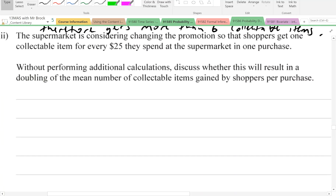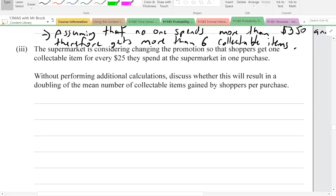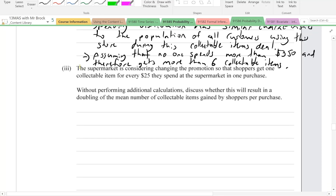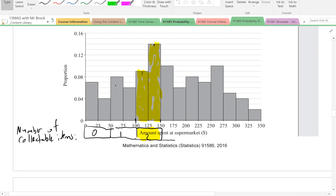On to question 2b part three. The supermarket is considering changing the promotion so that shoppers get one collectible item for every twenty-five dollars they spend. Without performing additional calculations, discuss whether this will result in a doubling of the mean number of collectible items gained per purchase. Pause and think about this — look back at the graph and think about what the new scale would look like if items are awarded every twenty-five dollars instead.